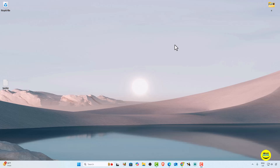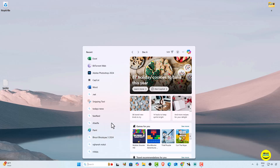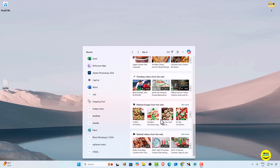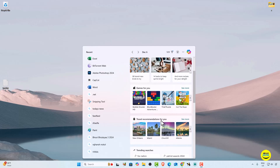Let's talk about what search highlights are. When you click on the search bar, you will see your search highlights. Here you can see lots of news, games, and travel information available — these are the search highlights. Sometimes these search highlights can be distracting and disturbing when you do important work on your PC.